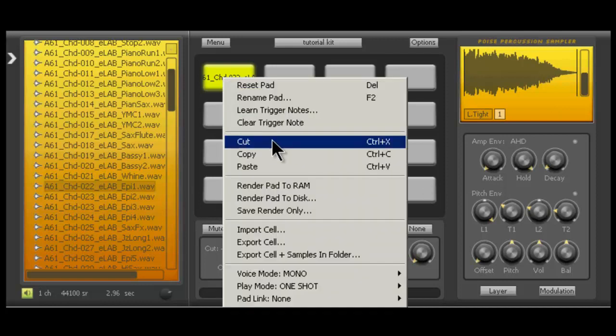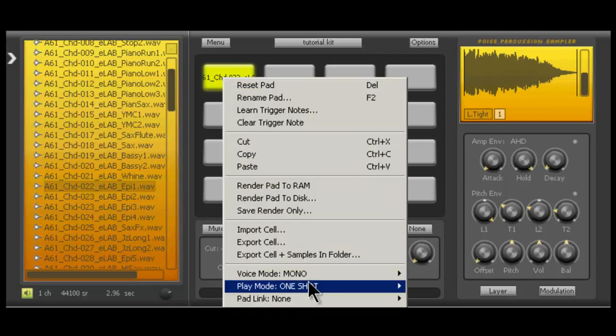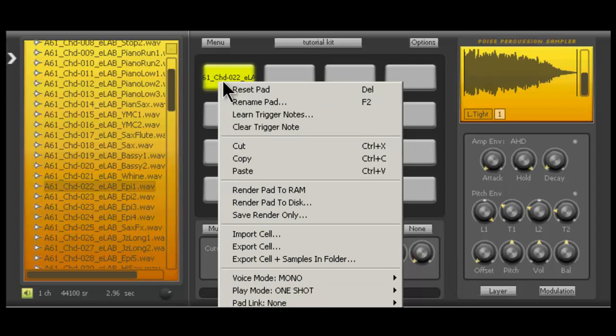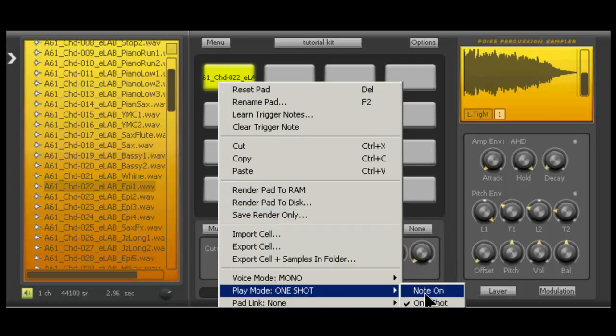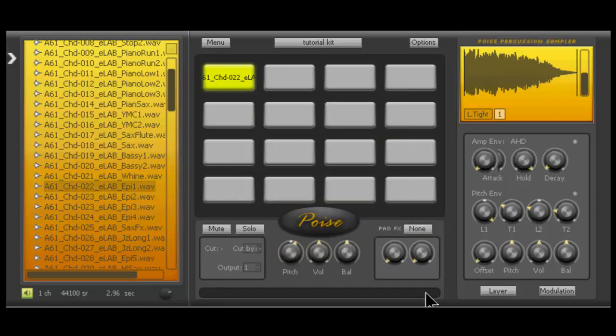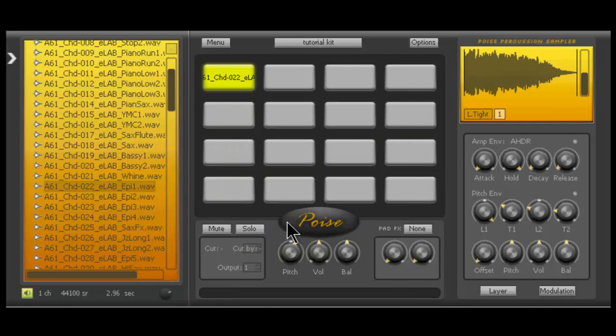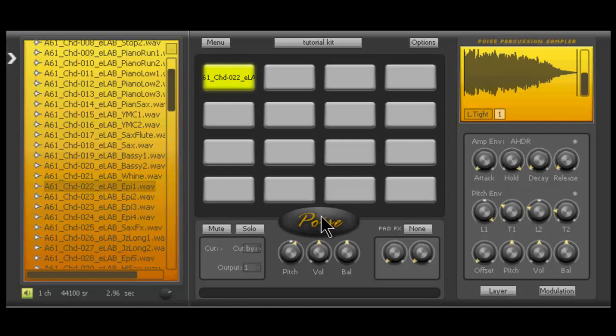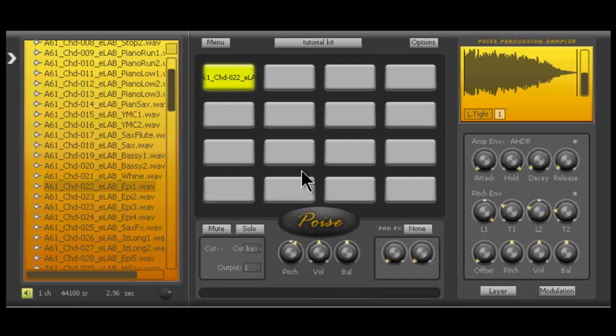So if we want to make it note on instead, all we got to do is right click the pad that we want, go down to play mode, change it to note on. And now, see like I take my fingers off and the sample gets cut off short. You hold it. If I hold my fingers on the pad, it plays for as long as it needs to. So I'm like tap, tap, tap, hold as you can hear. You know what I'm saying?